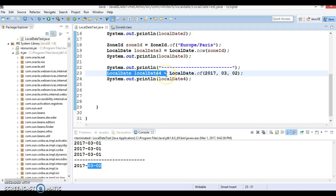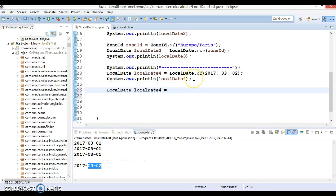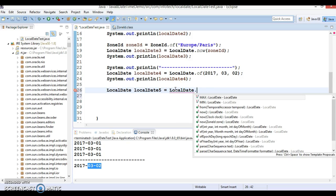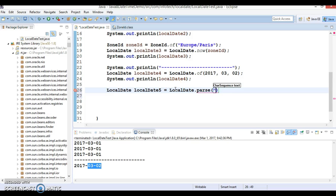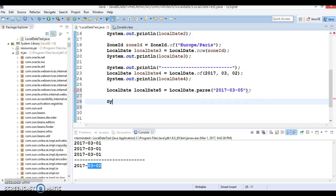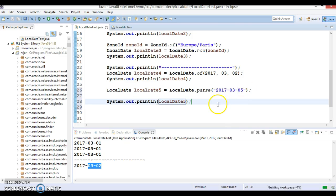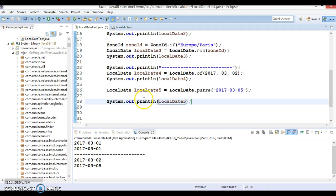Next we have the 'parse' method. Let me create LocalDate5 and call LocalDate.parse, specifying the date string '2017-03-05' for the 5th of March. If you try to print this LocalDate5, it will print the date in yyyy-MM-dd format. So this is how you create an instance of LocalDate using the parse method.